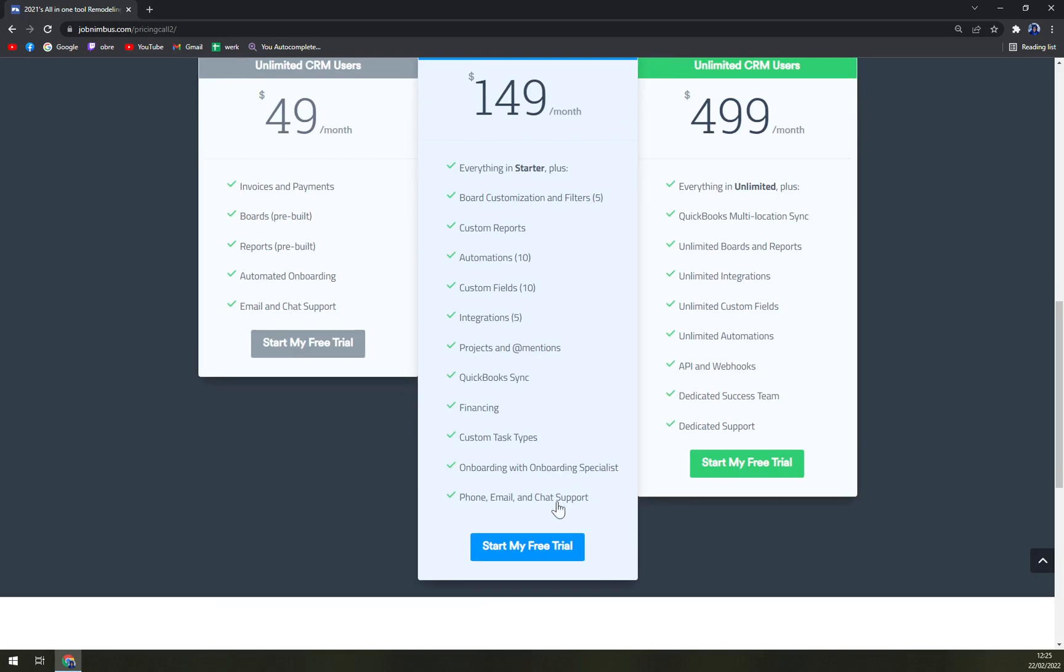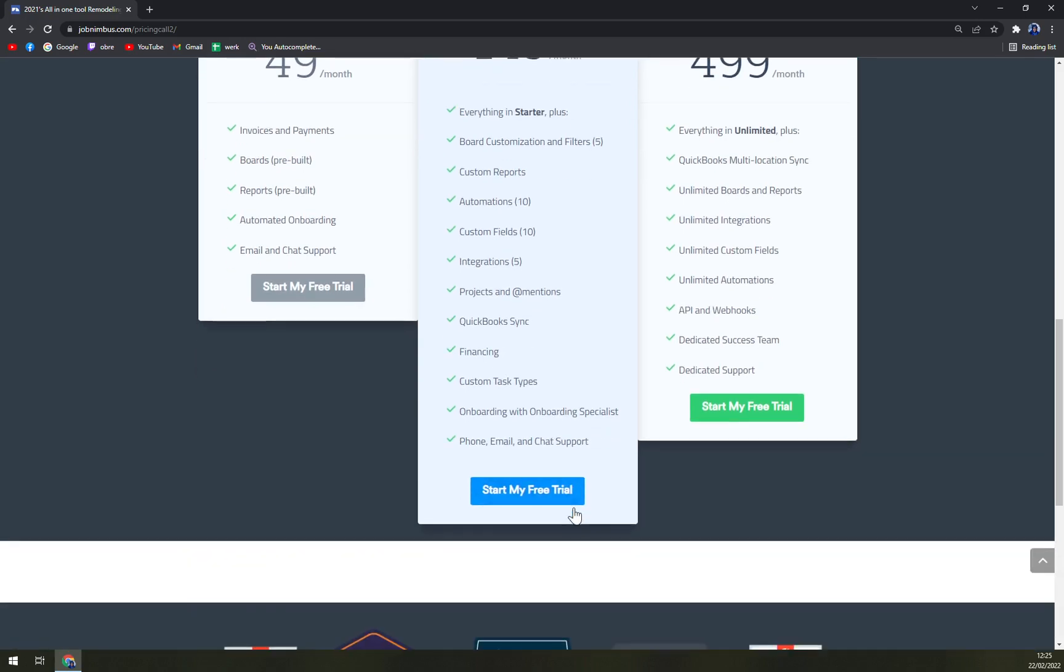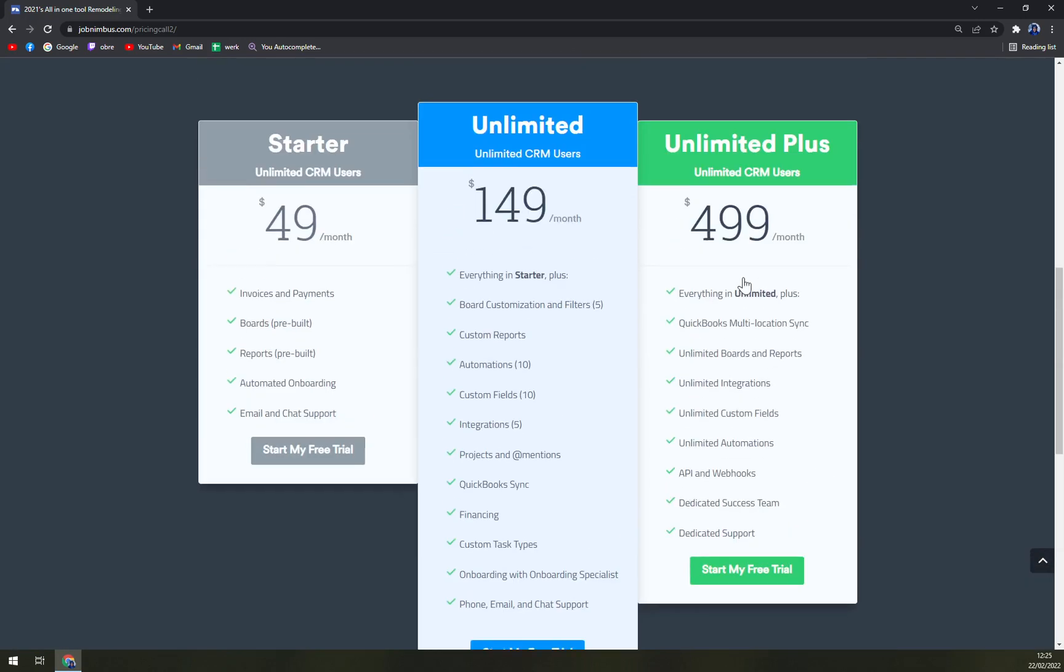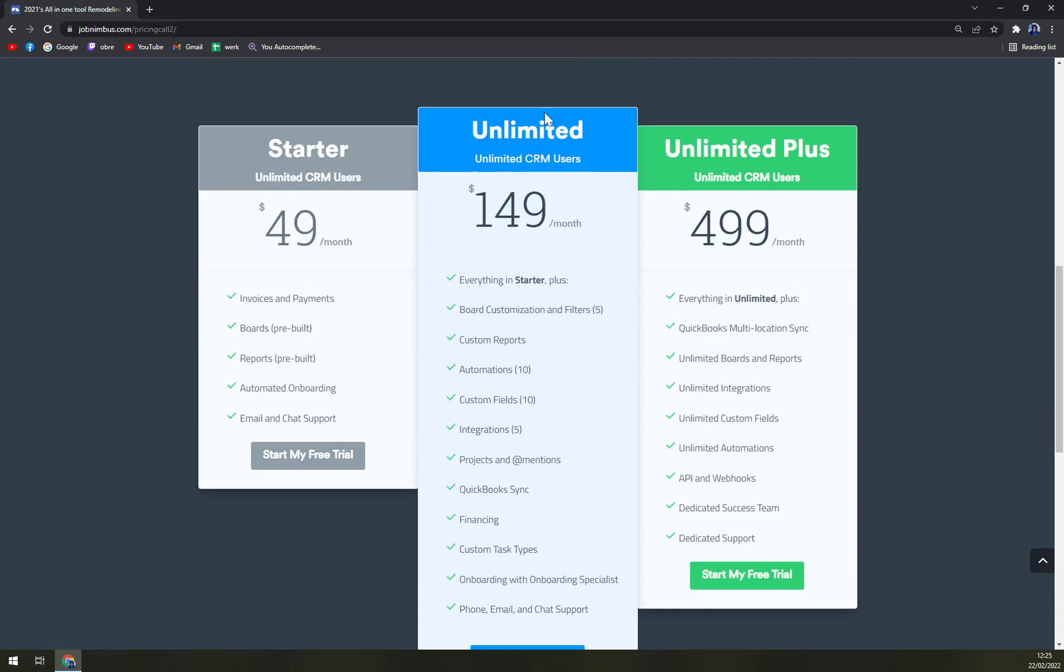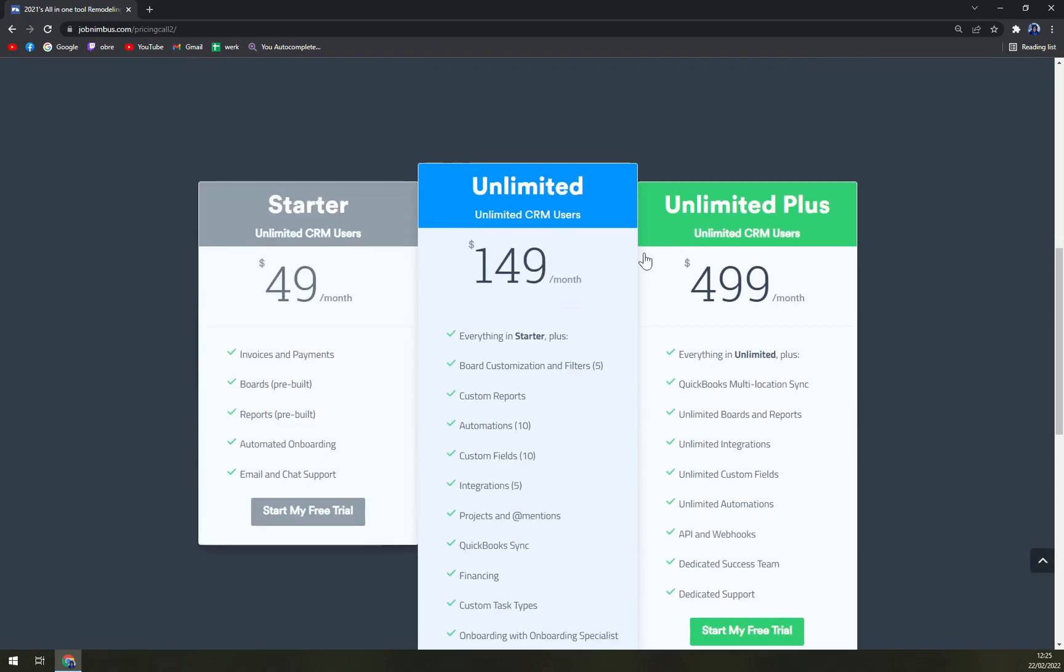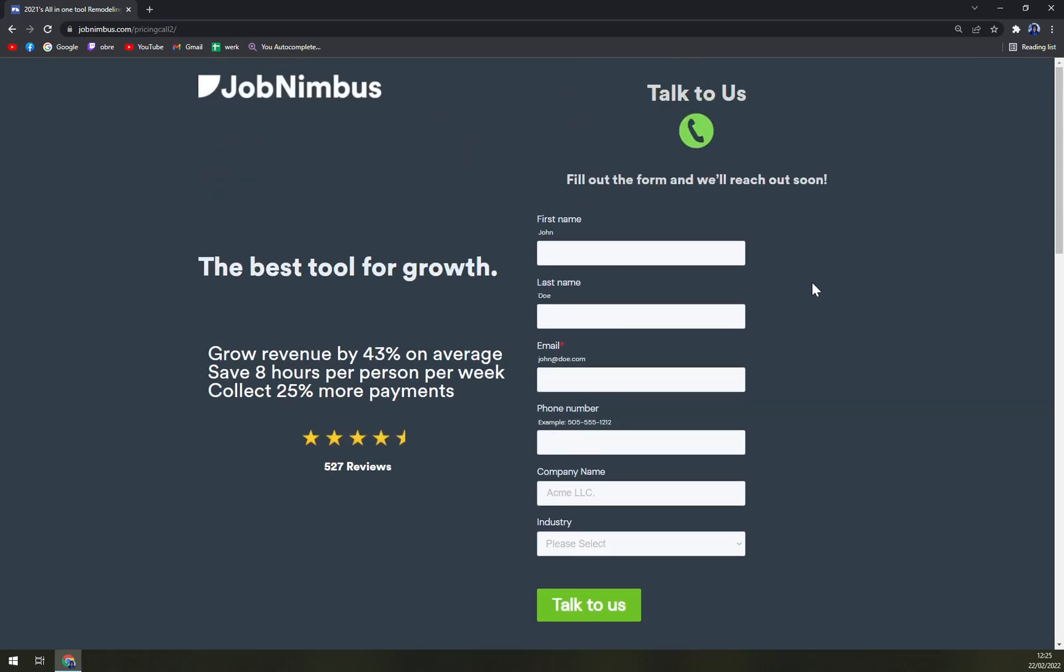Then for unlimited plus, which is almost $500, you can go with all in unlimited with QuickBooks multi-local sync, unlimited boards and reports, unlimited integrations, unlimited custom fields, unlimited automations, API and webhooks, dedicated success team, and dedicated support. So very nice option, but big difference between unlimited and unlimited plus, which is made for the enterprises.